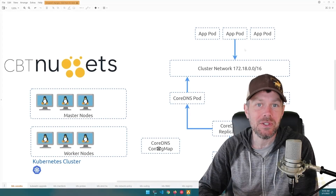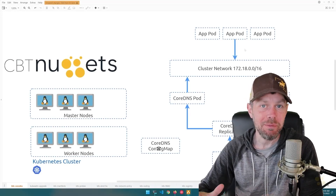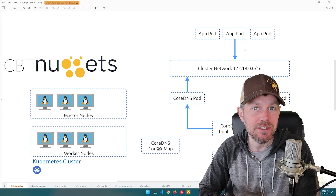Hi guys, my name is Trevor Sullivan, and welcome to another CBT Nuggets skill on Kubernetes.